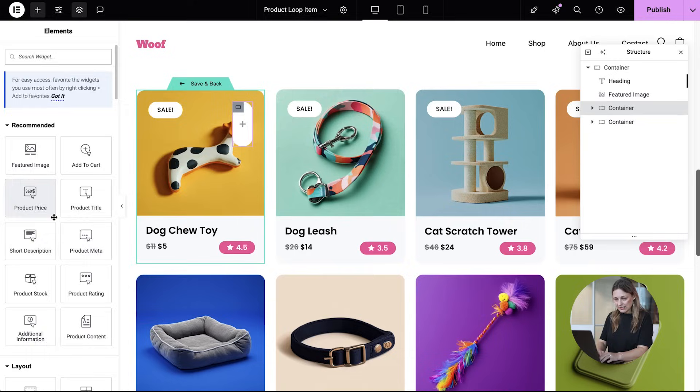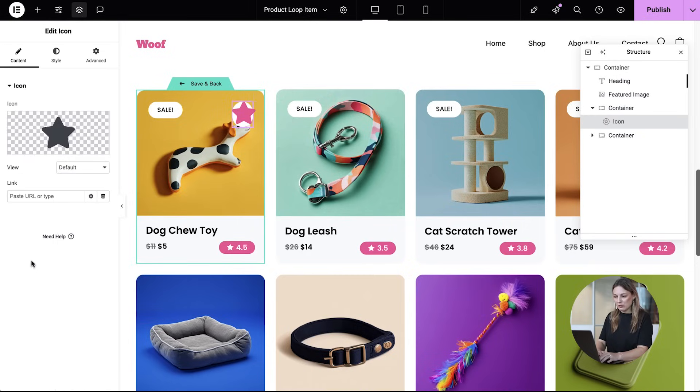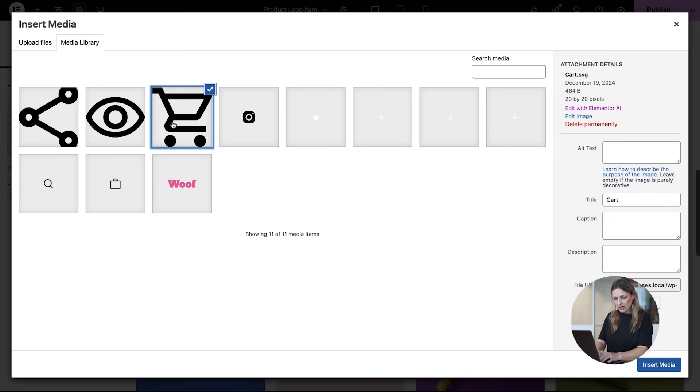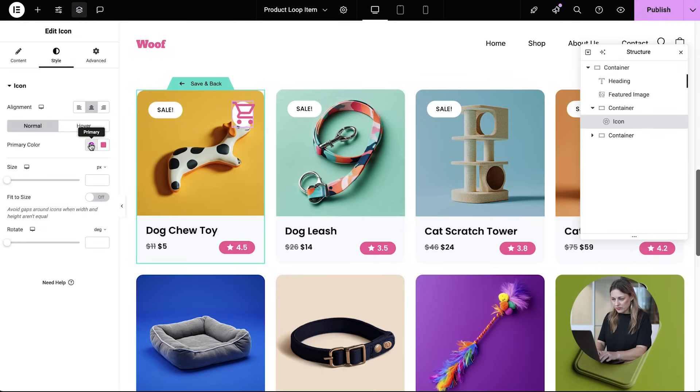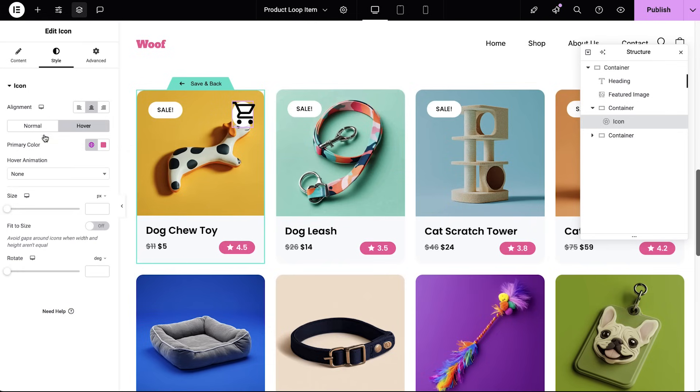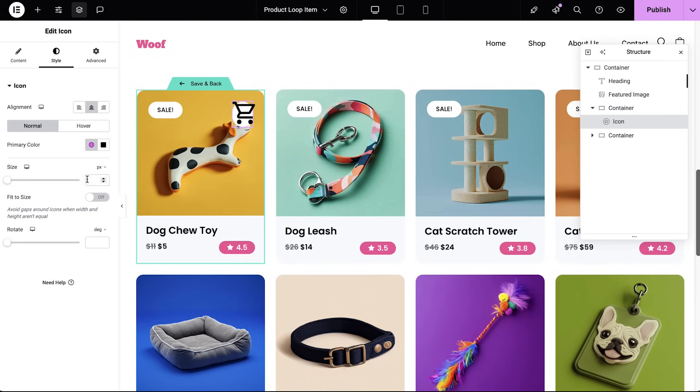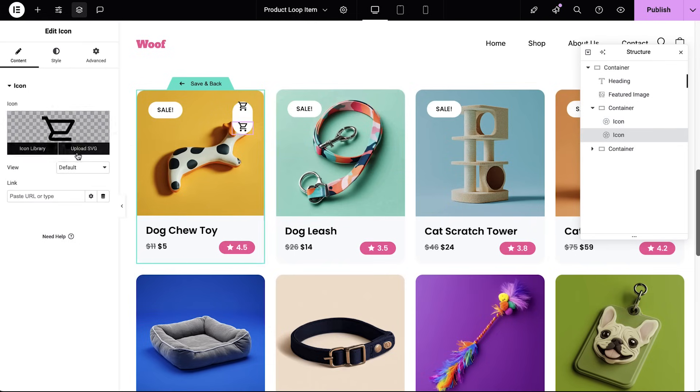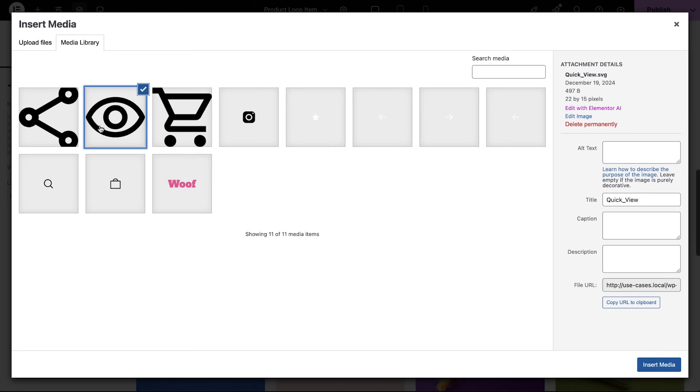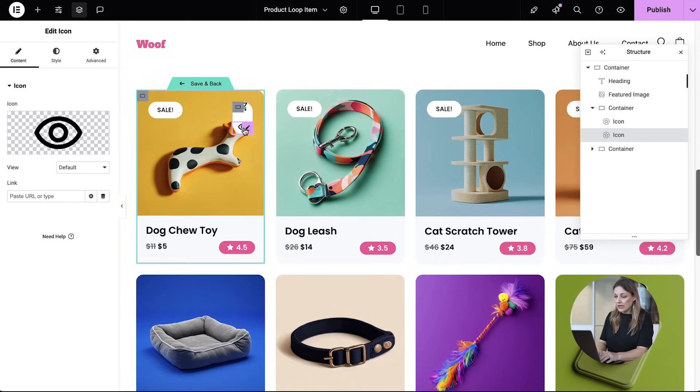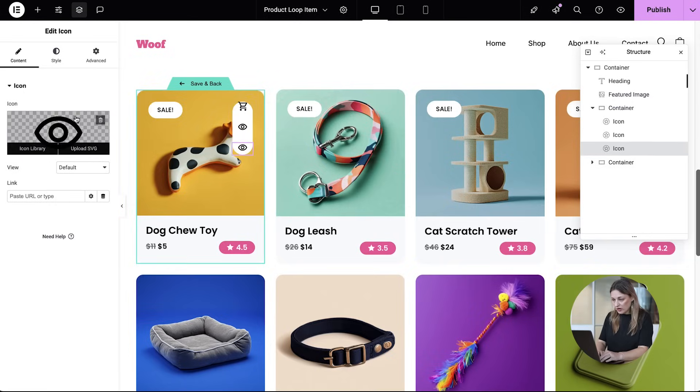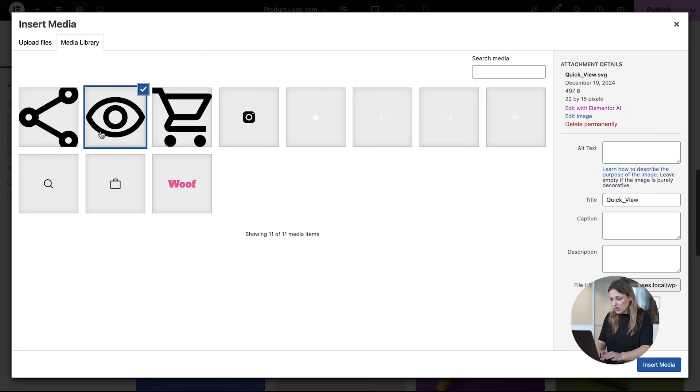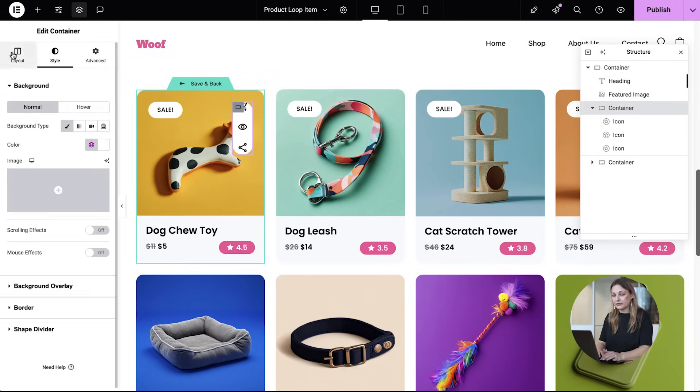Next, let's add our actionable icons. First, let's add a quick add to cart button. And finally, a share icon, allowing your customers to share products instantly with family or friends.